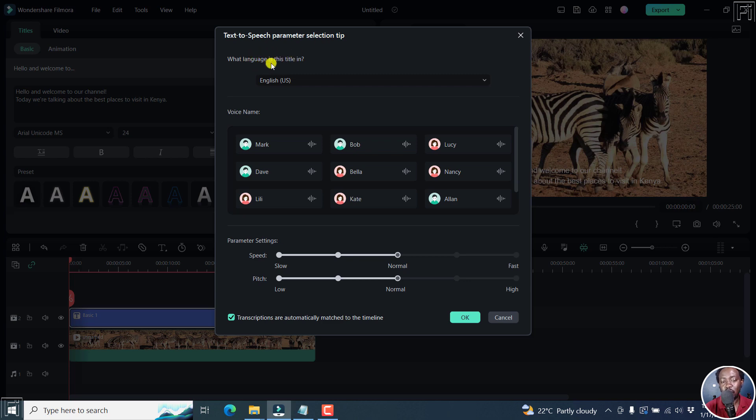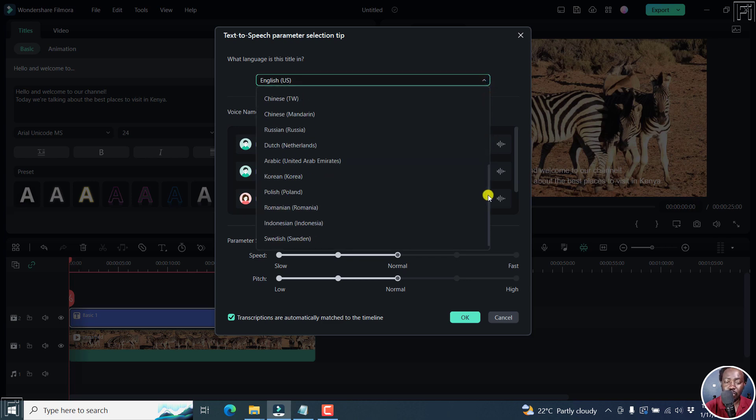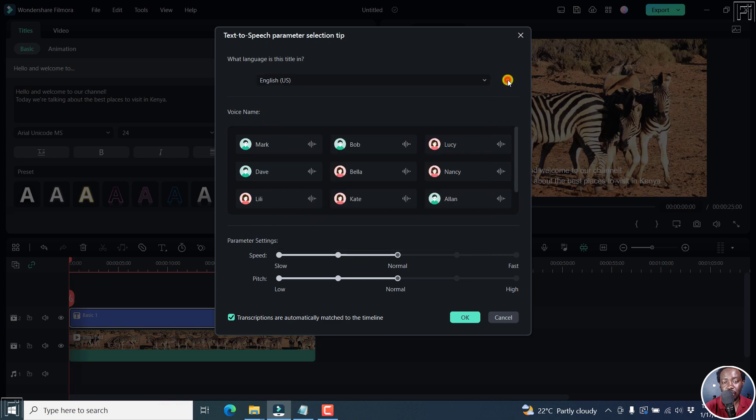So what language is this title in? That's really awesome. Let's say it's in American English. But at the time we're recording this video, I believe 16 languages are supported. So you can see if your language is available. I'll go with English US.